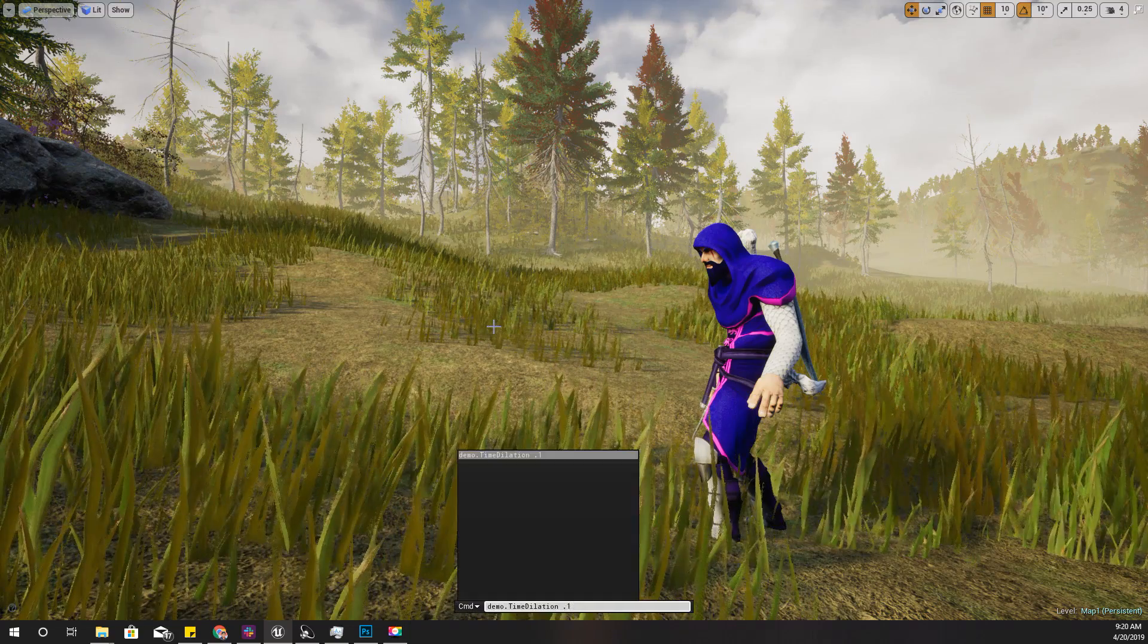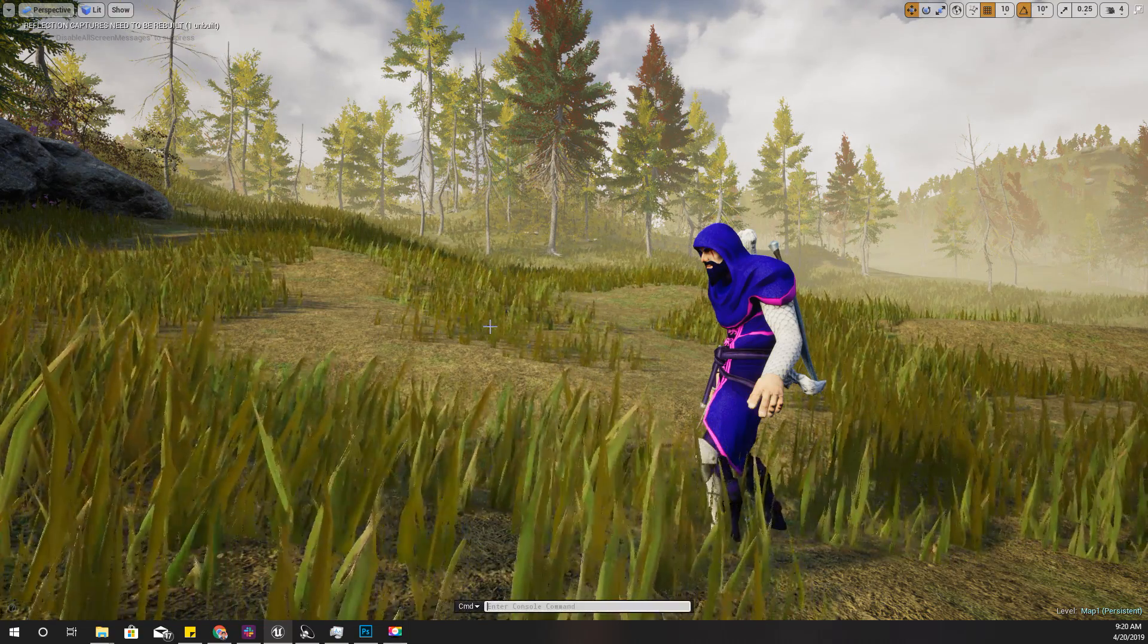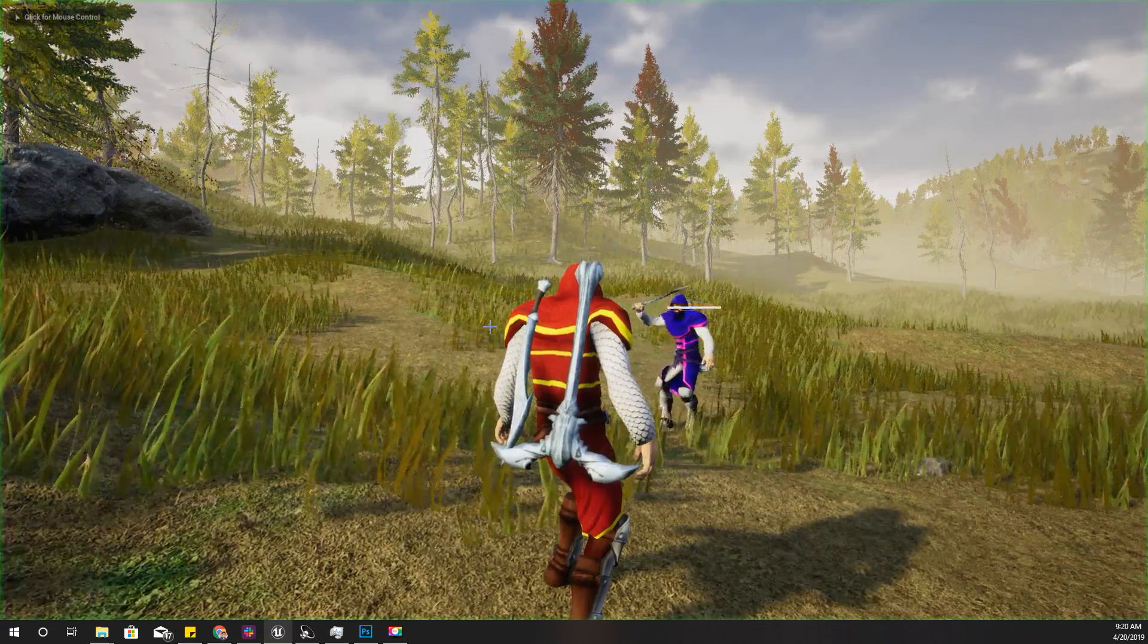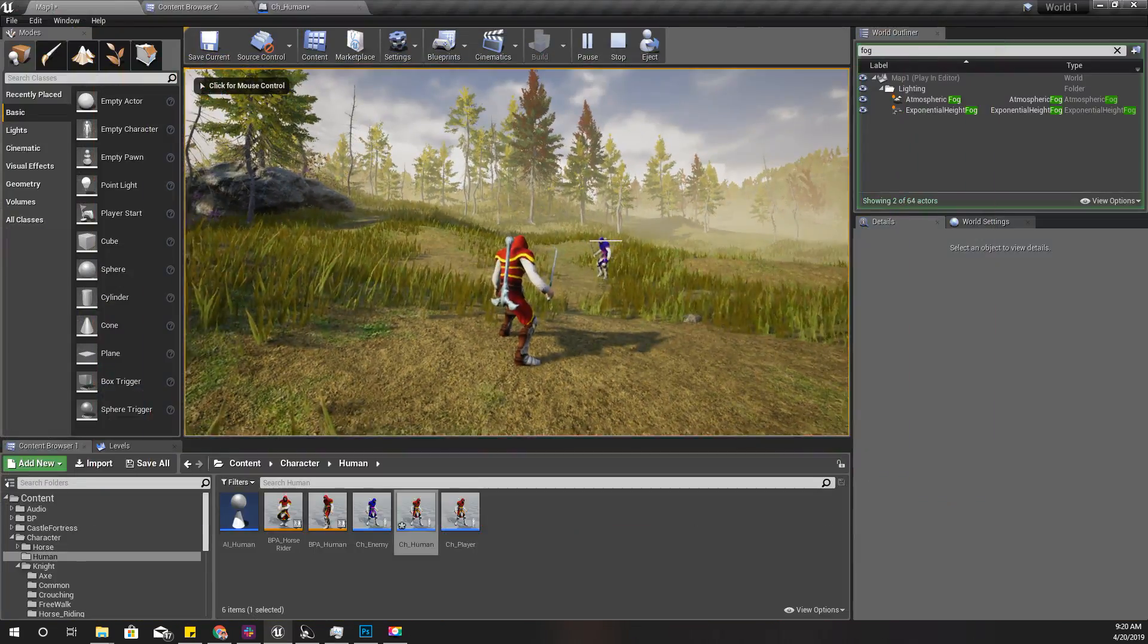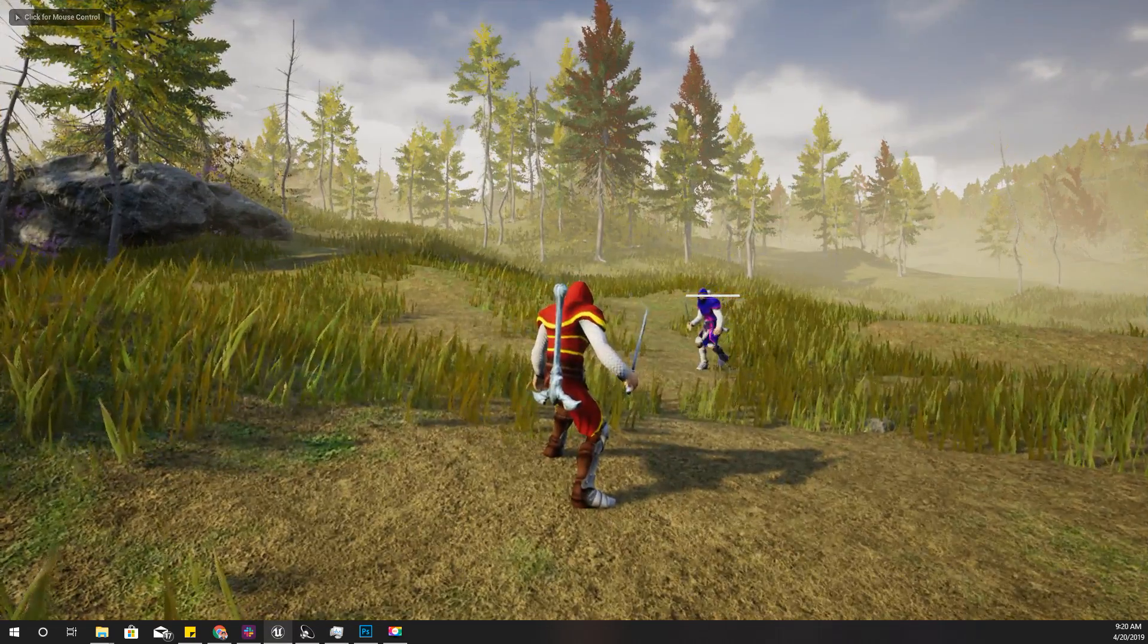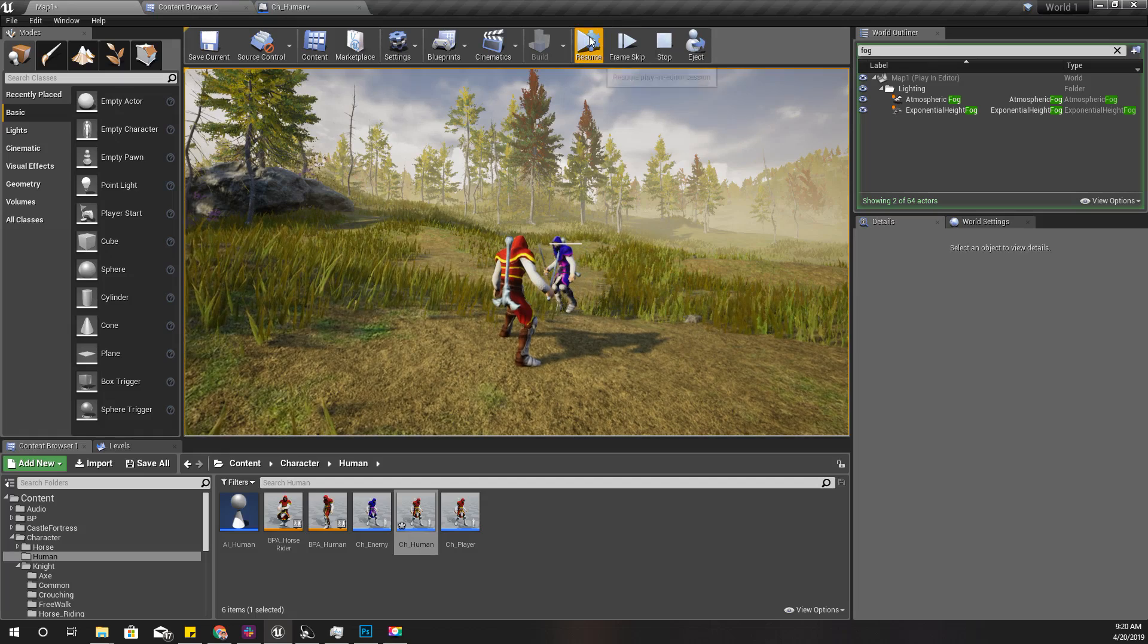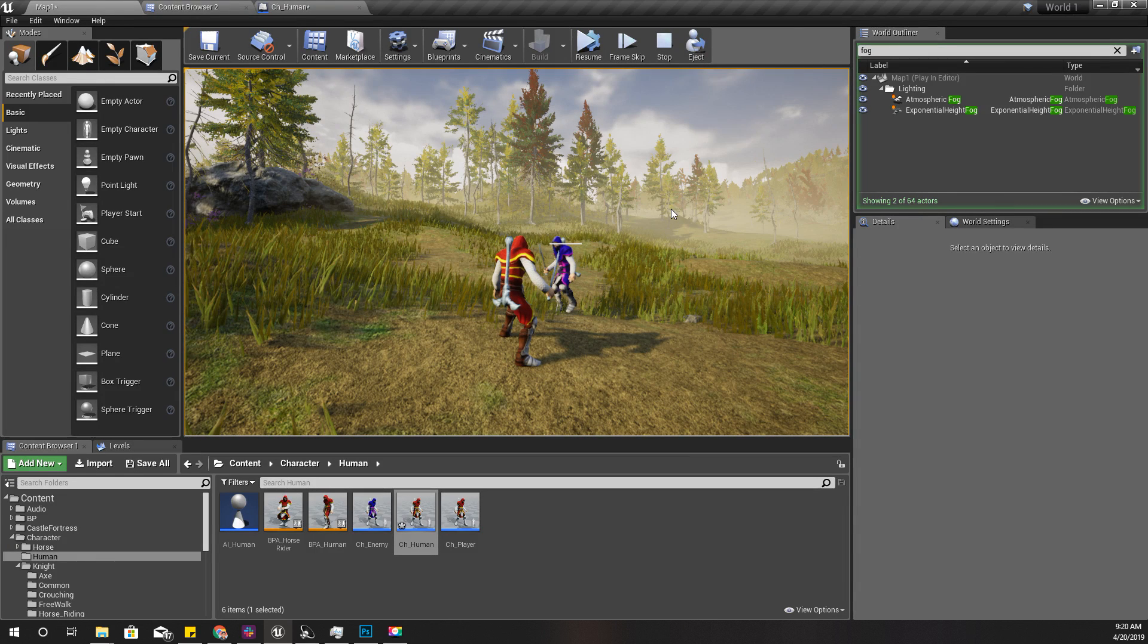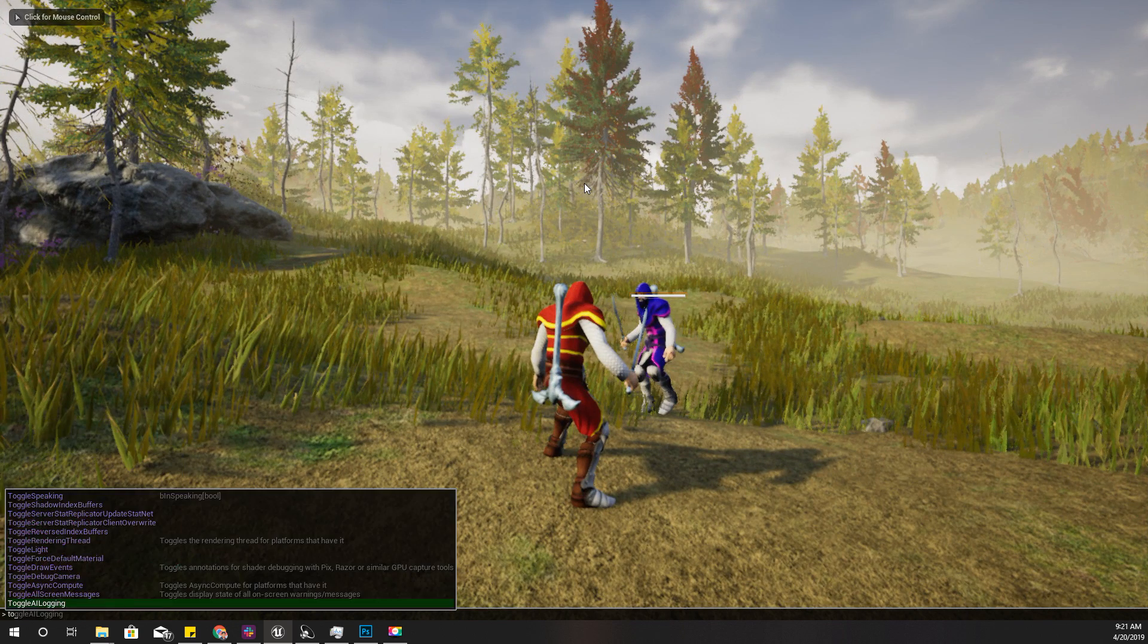First I need to capture two screenshots. Let me pause the game and go to a preferred camera angle like this.